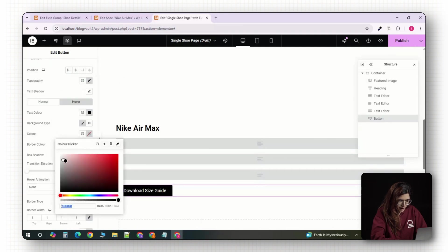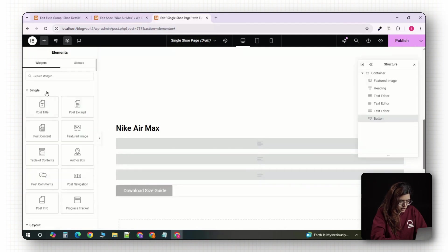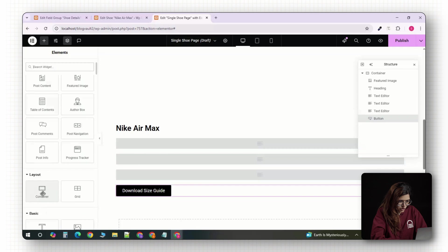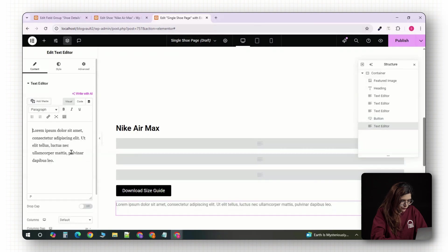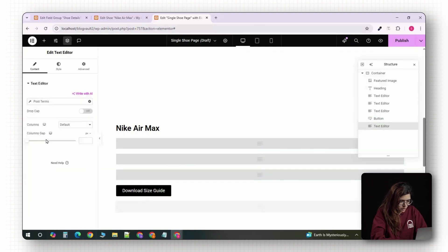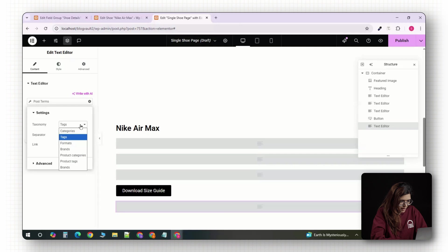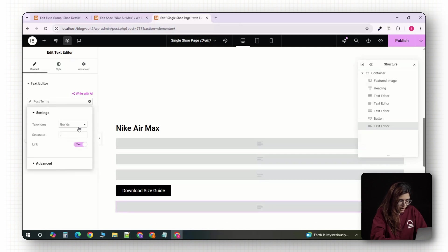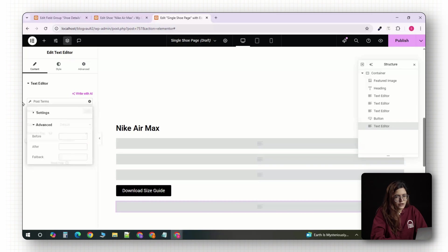Lastly, to display the brand, drag in a text widget or a post info widget. And for the dynamic content, choose post terms. In the settings, make sure it's pulling from the brand taxonomy. This will show the assigned brand like Nike or Adidas for each product.